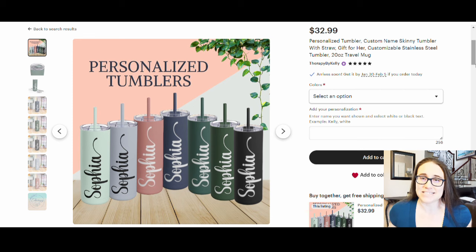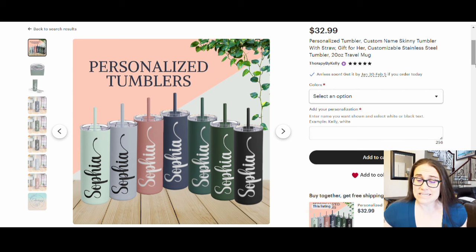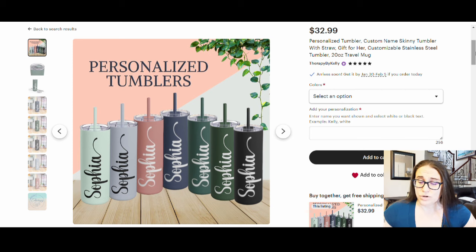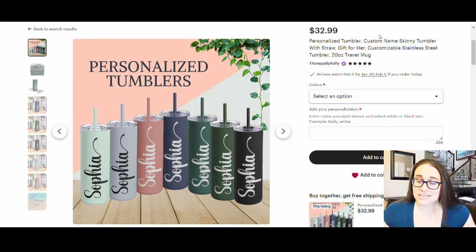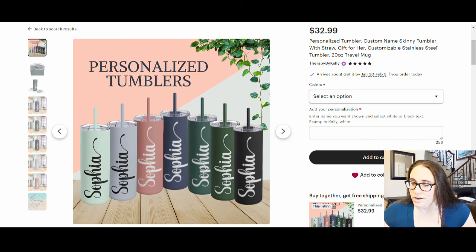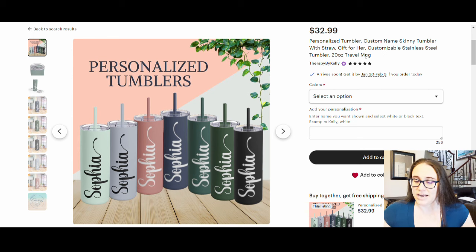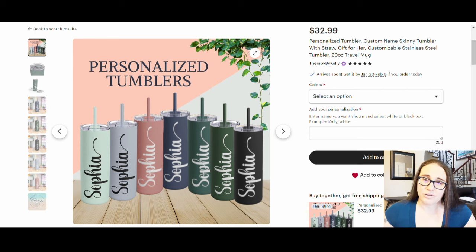You can list these on sites such as Etsy or any other platform you're selling on. Right now I'm on my Etsy listing so you can see exactly what I did. Starting with the title and tags for Etsy SEO, you want titles similar to what people would actually search for. My title was: 'Personalized Tumbler Custom Name Skinny Tumbler with Straw Gift for Her Customizable Stainless Steel Tumbler 20 Ounce Travel Mug.' I also made this thumbnail and I'm going to show you exactly how.